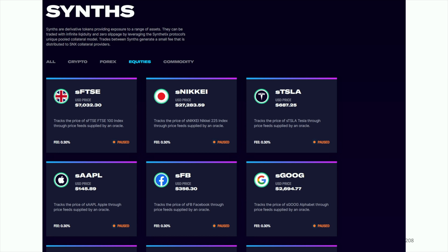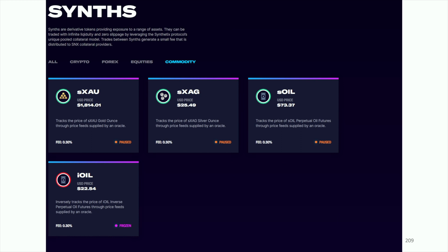These are tokenized ways to basically participate in the price appreciation or depreciation of certain assets. Why stop there? We've also got commodities: XAU is gold, XAG is silver, and we've got oil. Notice the last one is also oil but it's iOil — 'I' stands for inverse. So the S tokens participate on the upside, and the I tokens are for when you think the asset is actually going to go down.